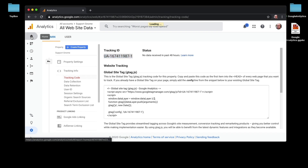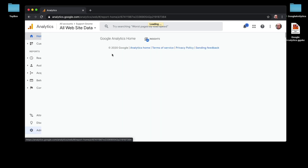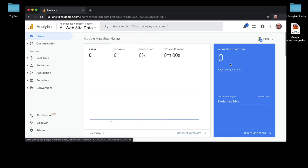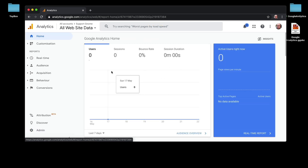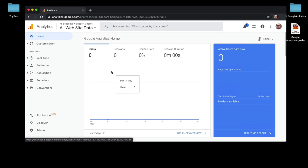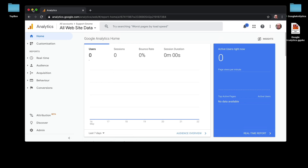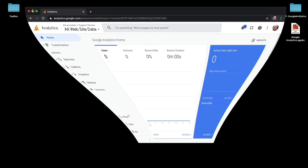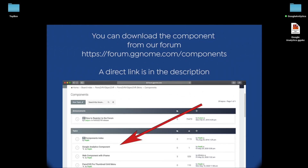I'm going to click the Home button for Analytics, which will show me my analytics account. At the moment there's nothing in there because it's a brand new one. I'm just going to minimize this now.